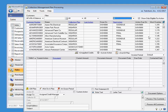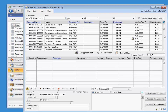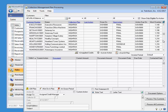One important thing to note: if you can see the customers showing in this top portion, they will be processed when you click to process all customers. If they aren't showing in this section, then they won't be processed. So keep this in mind when you're using your filters.